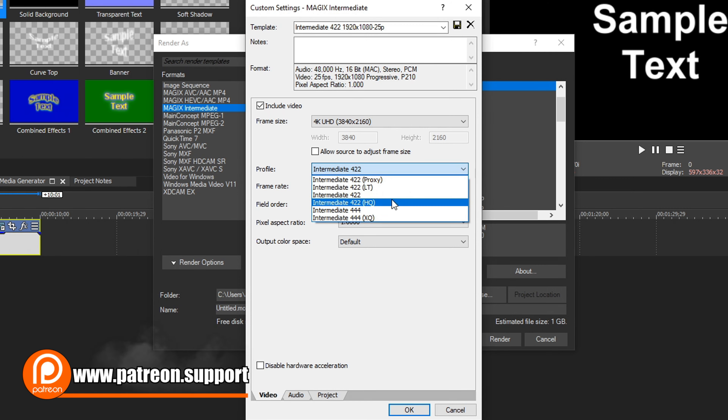Choose Magix Intermediate and then select the first one because we're going to customize it. Go down to Customize Template. Make sure Include Video is checked. Next, go down to Frame Size and select the drop-down — it has preset resolutions already. The biggest resolution you can use inside Magix Intermediate is 5120 by 2160. If you try to go higher, it will drop you back down to that maximum.